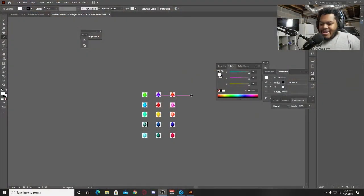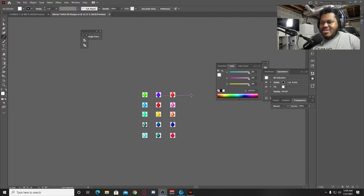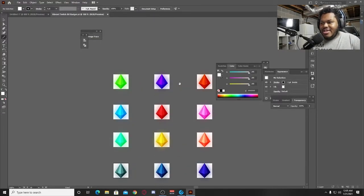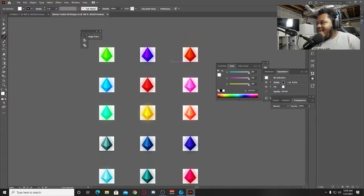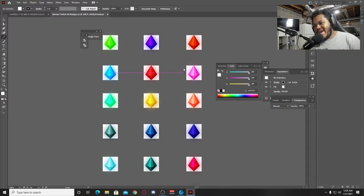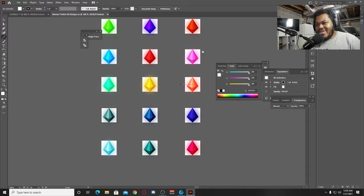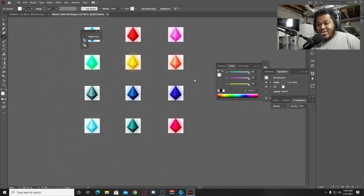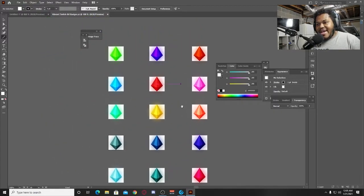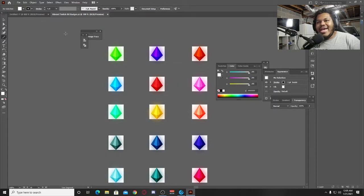Boom, and these are the bit badges that we are going to be creating here. Very cool, very fun vibrant bit badges. I think these work out very well.